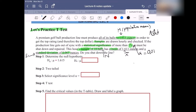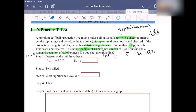Now we've identified all the numbers. We just have to follow the steps. We need to answer: do you shut down the line? We have to answer that after we do the hypothesis test. Let's do the test first and then answer that question.